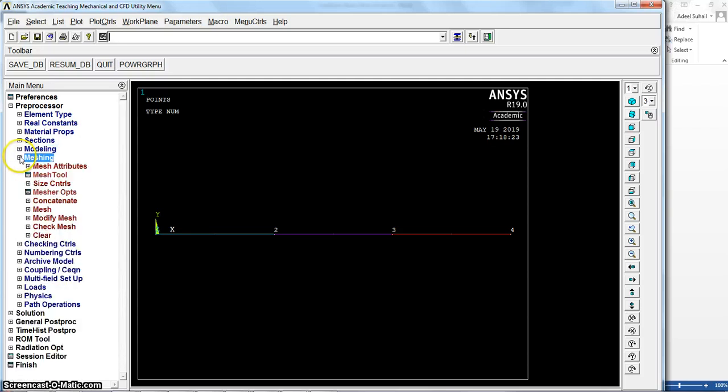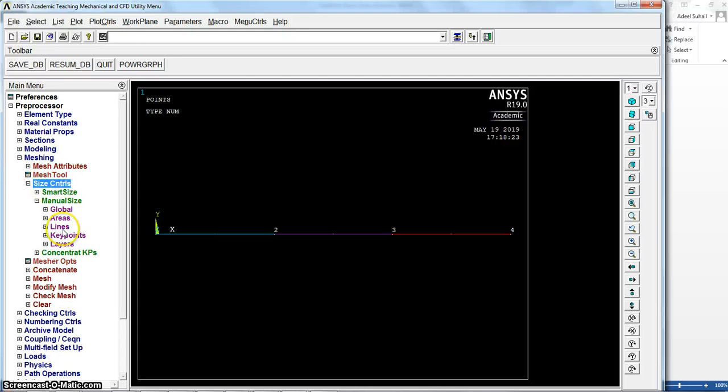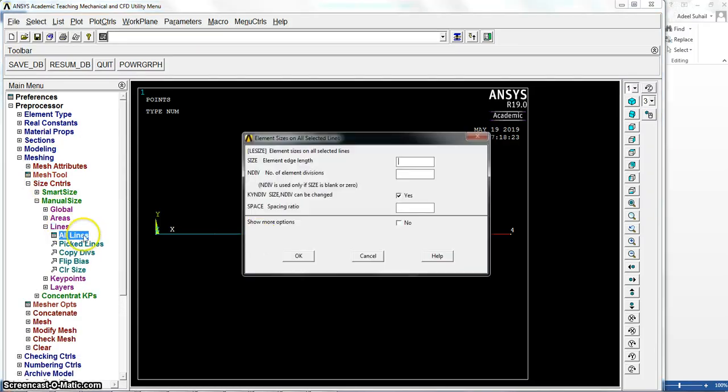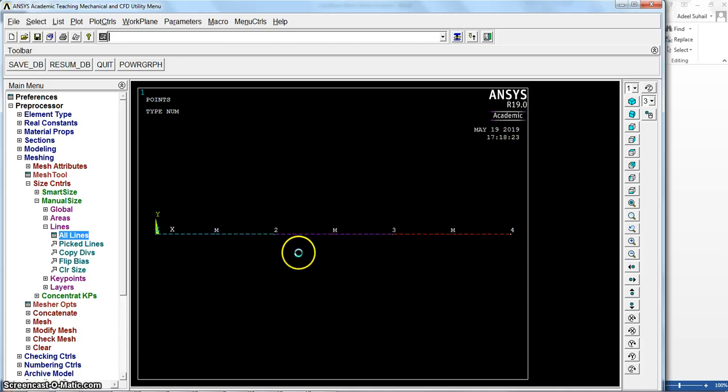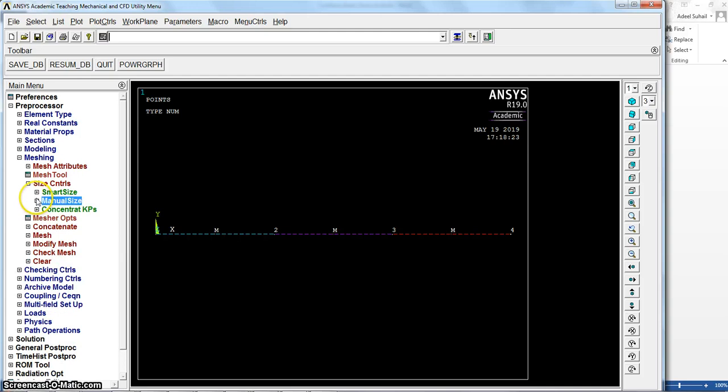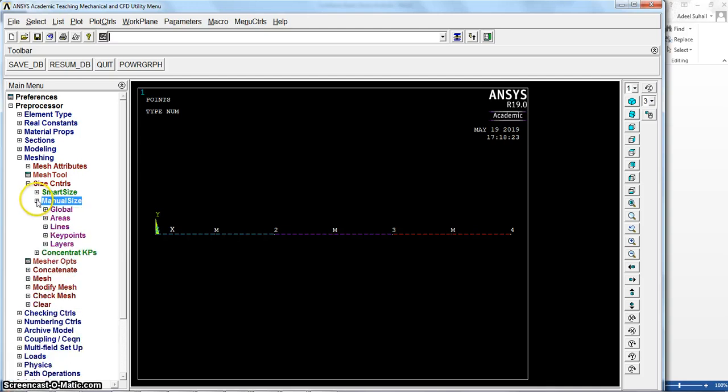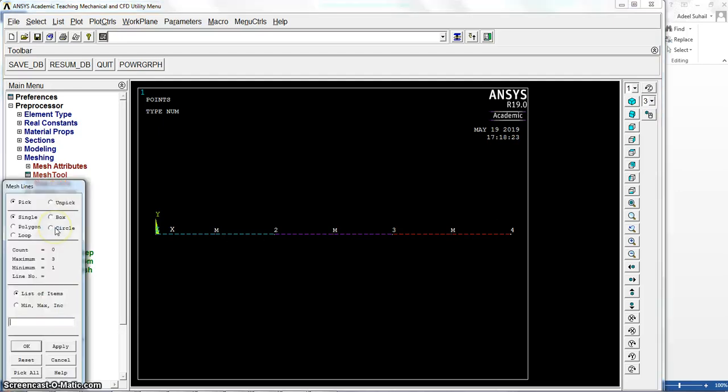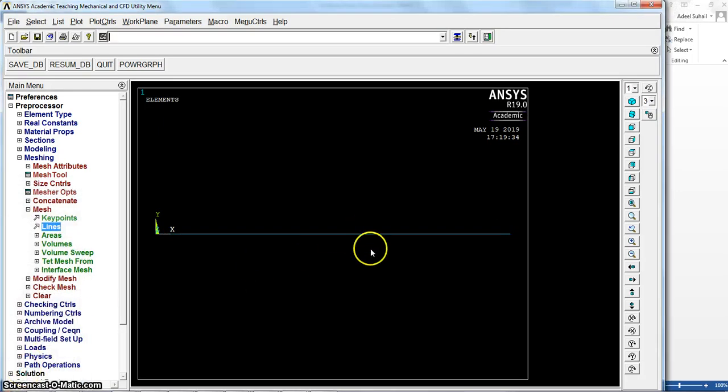Let me mesh these lines, these four lines. Using size control, manual lines, we can say all lines. That's all, so the mesh is also done.